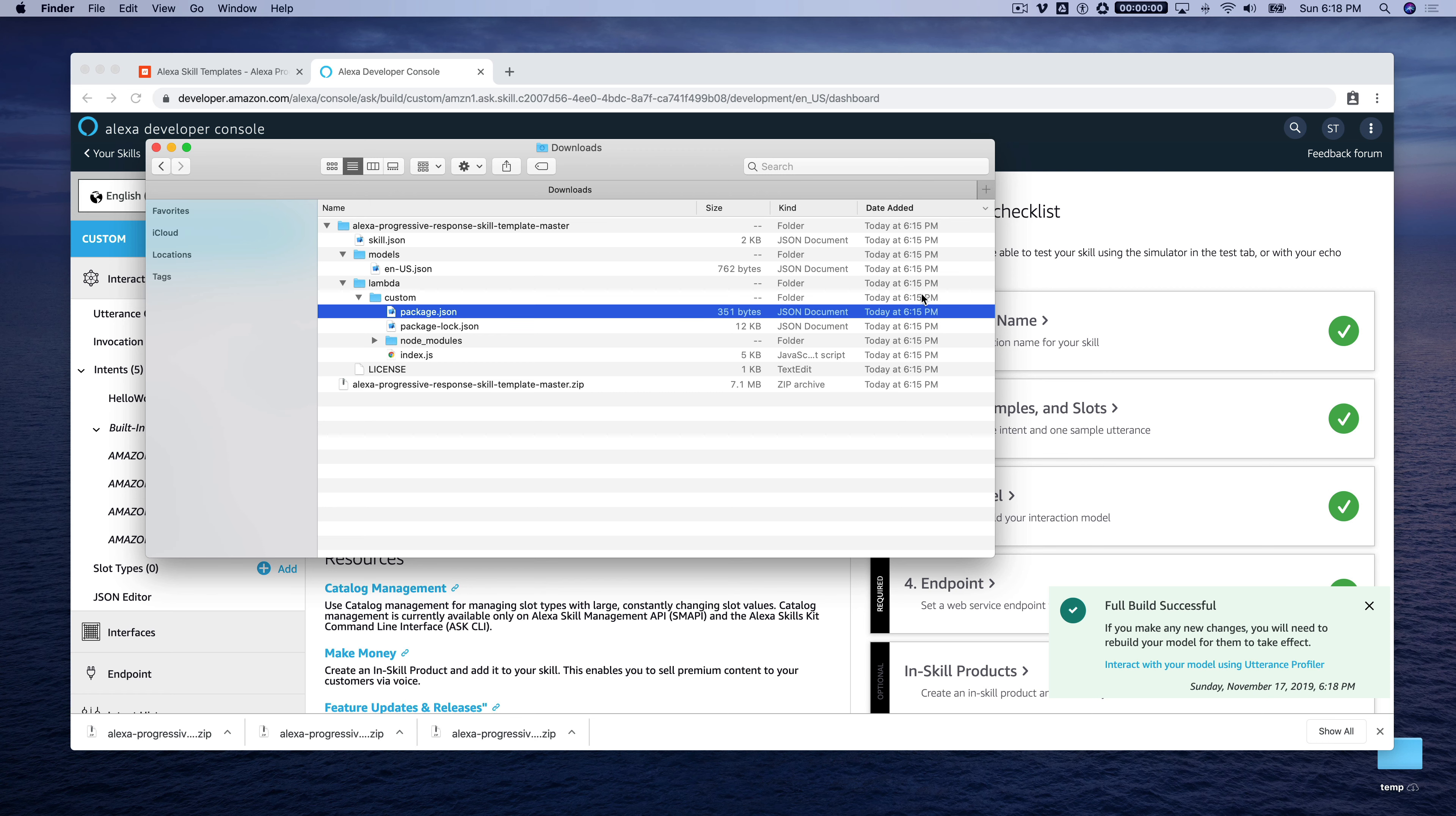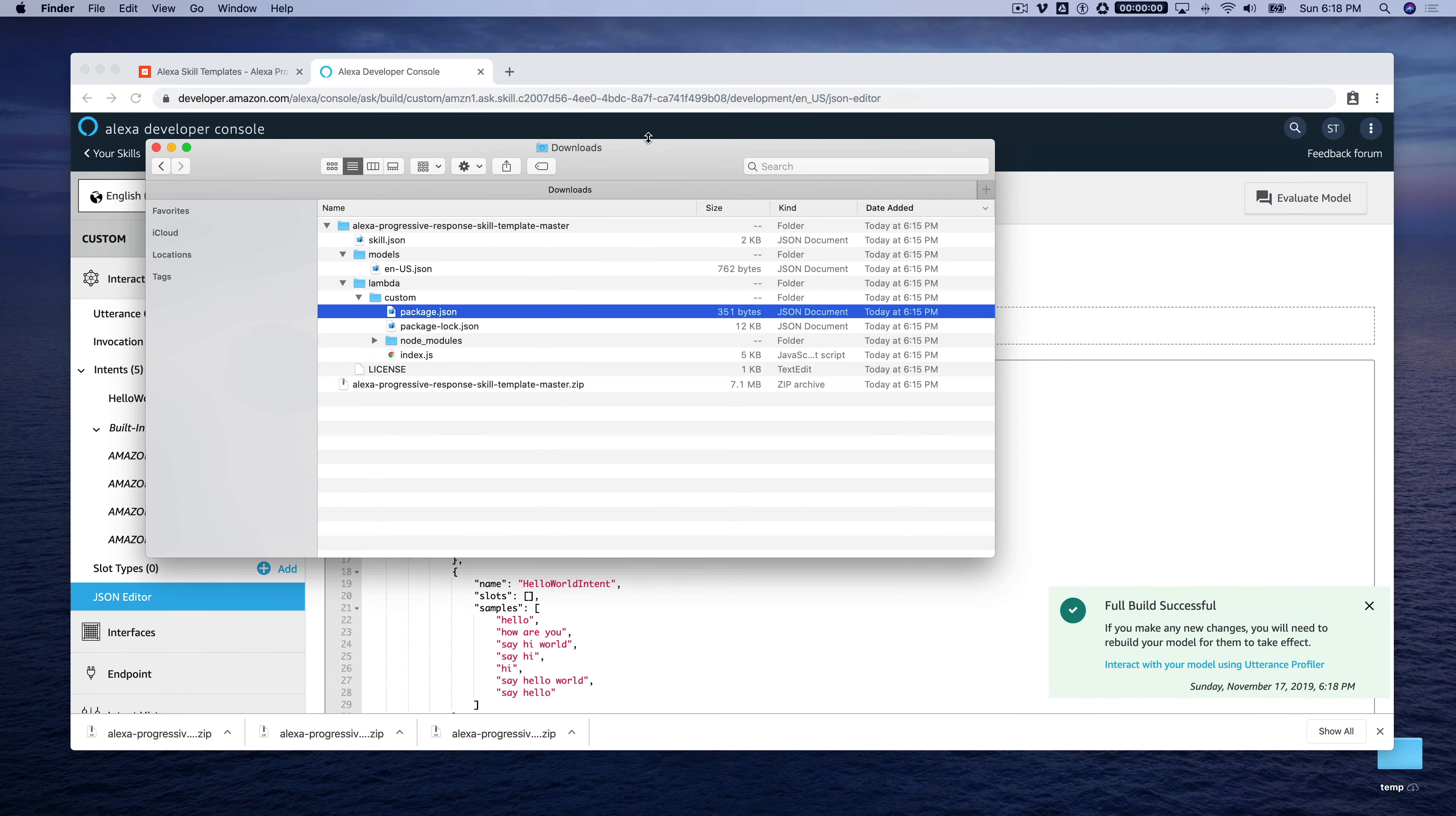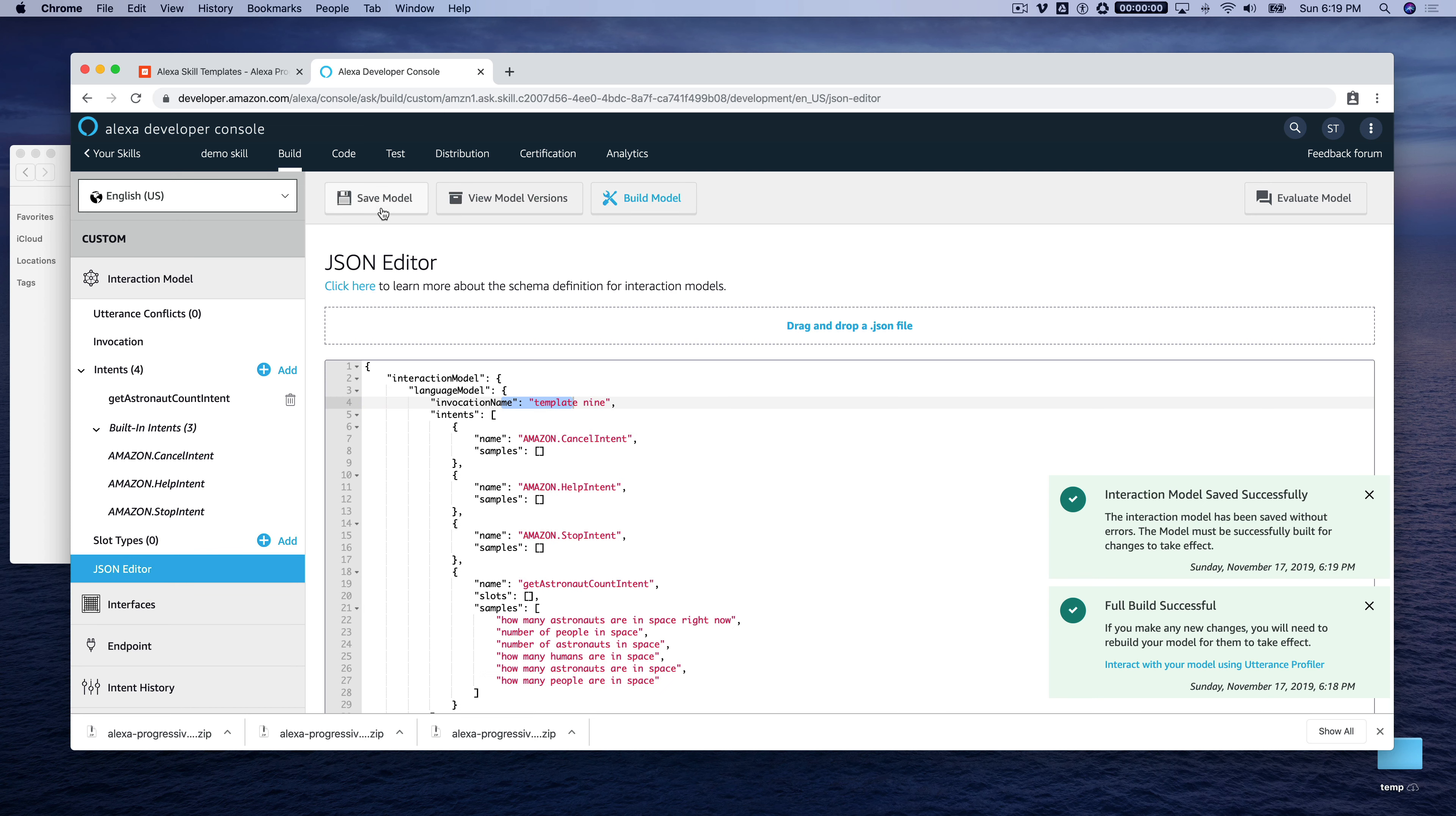So we're ready to go over here. So the first thing we can do is update our interaction model. So if you go to the JSON editor, you can actually drag and drop it. So let's do that. So we'll just take our en-us file from the template and drag it here. And the invocation name is template9, which we'll leave for the demo. But if you were going to use this as the basis for a skill that you plan to publish, of course, you would want to change the invocation name to something other than that. And then just save and build model.